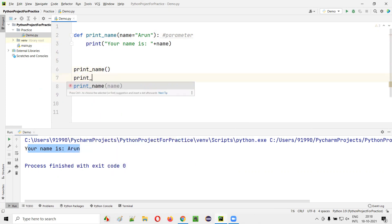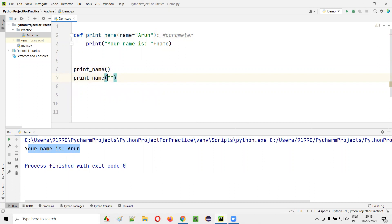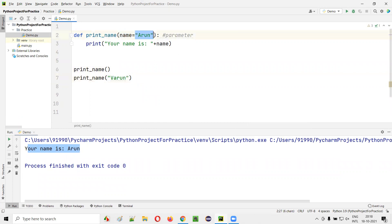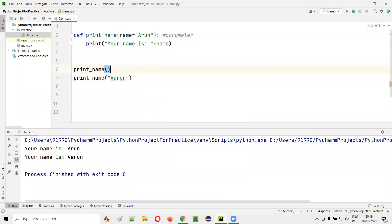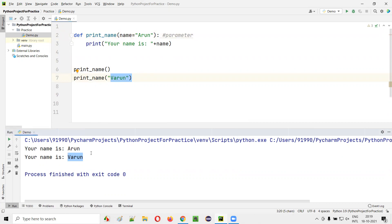What if I pass the data here? What if I call the function with the argument — say Varun? If I pass the argument as Varun, what will happen? Will it take Arun or Varun? This print name function will be called and Varun will be passed. The default argument Arun is there, but Varun is also being passed. In that case, Varun will be considered. If you don't pass anything, then only the default argument will be considered. But if you pass something, whatever you pass will be considered. That means Varun will be passed and your name is Varun will be printed.